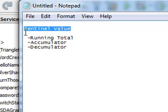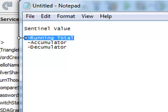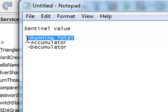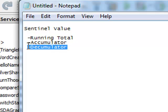A sentinel value is a value that terminates a loop. The loop will continue to loop until the sentinel value causes it to terminate. A running total is a total that adds on to itself with each iteration of the loop — if it does that, it's an accumulator. If your running total subtracts from itself each iteration of a loop, it would be known as a decumulator.